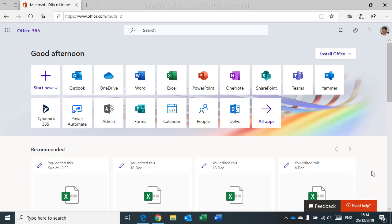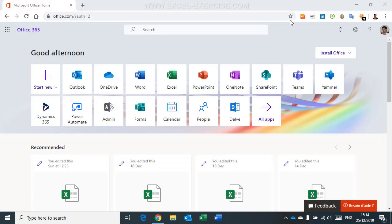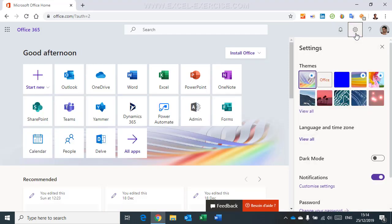So how can I change the language? I'm going to close this one first, this is Microsoft Edge, and I change my settings here from Chrome. And here, when I click on this icon, the settings, you can see immediately language and time zone.